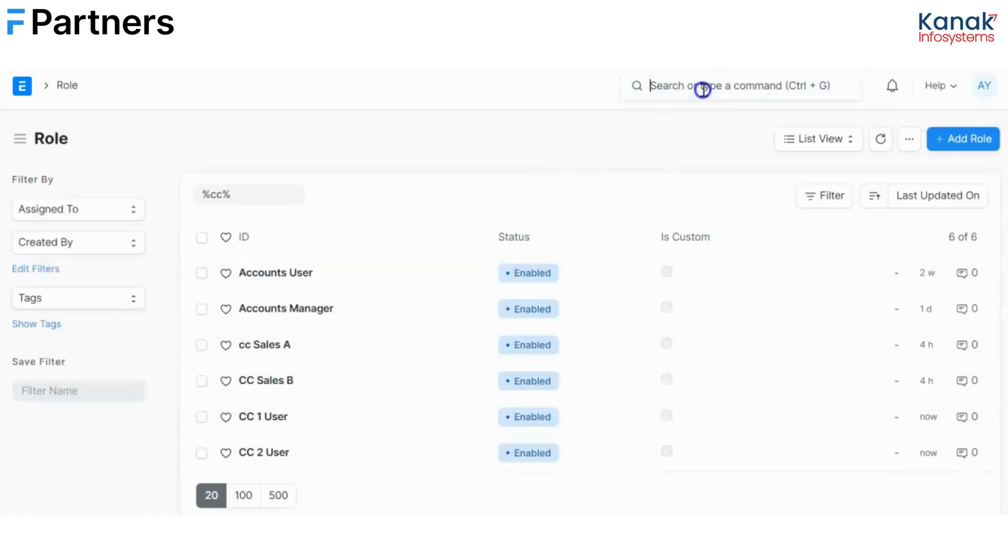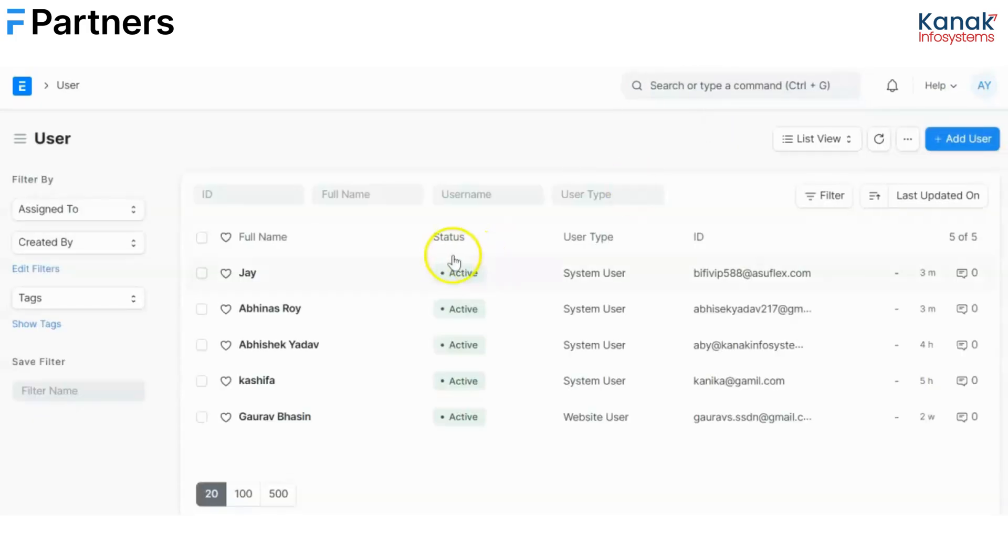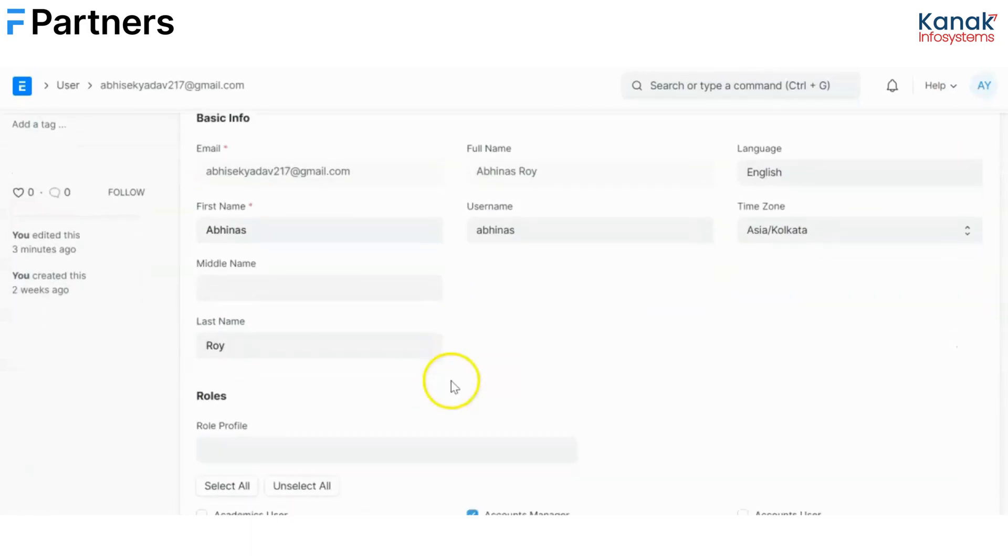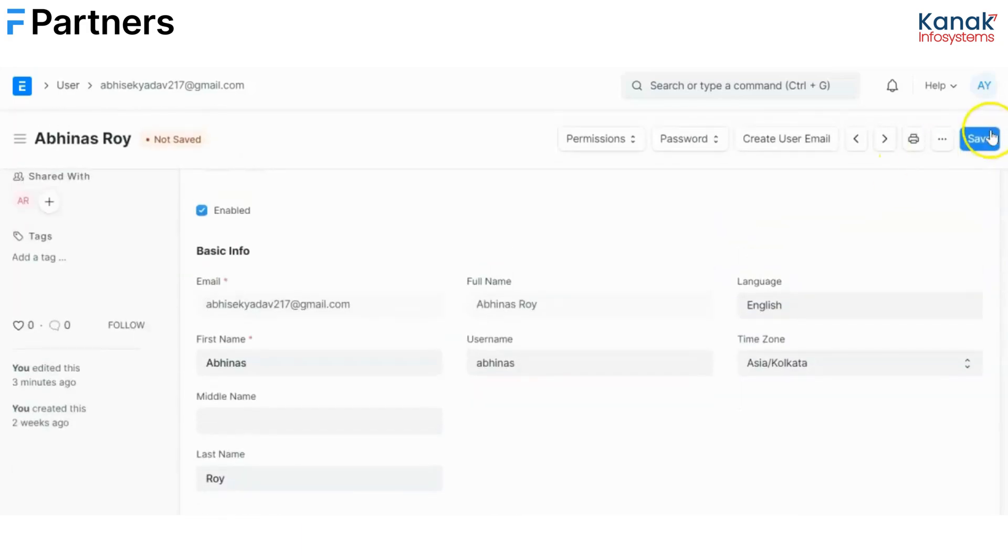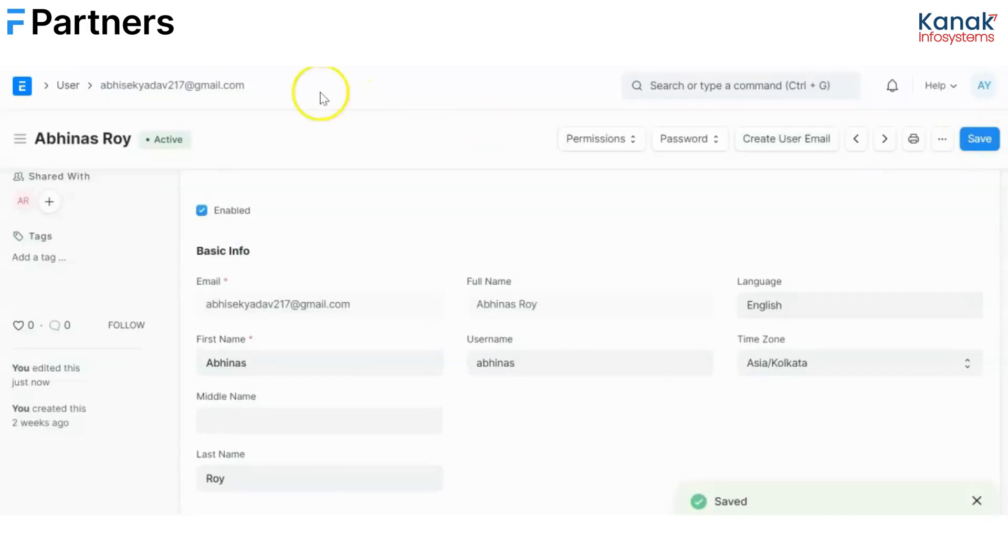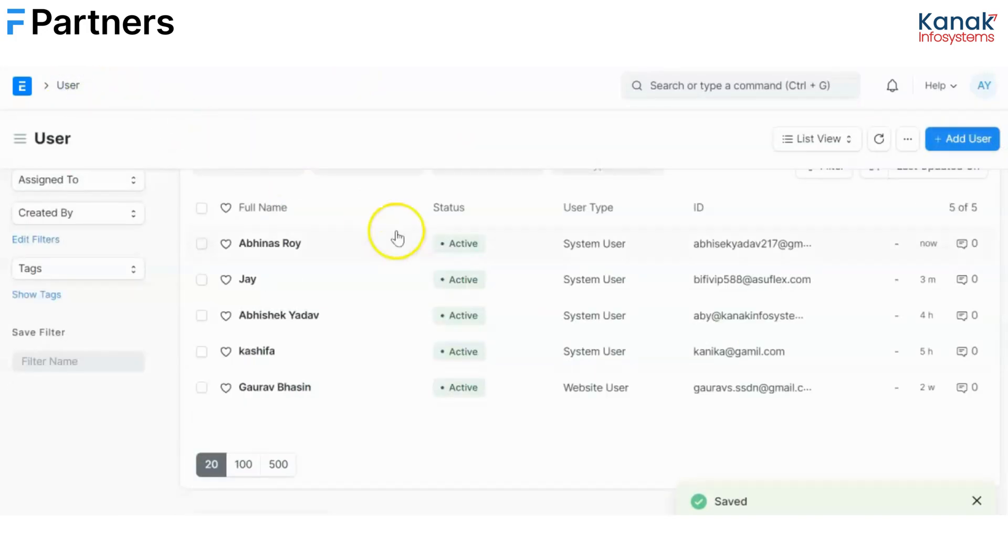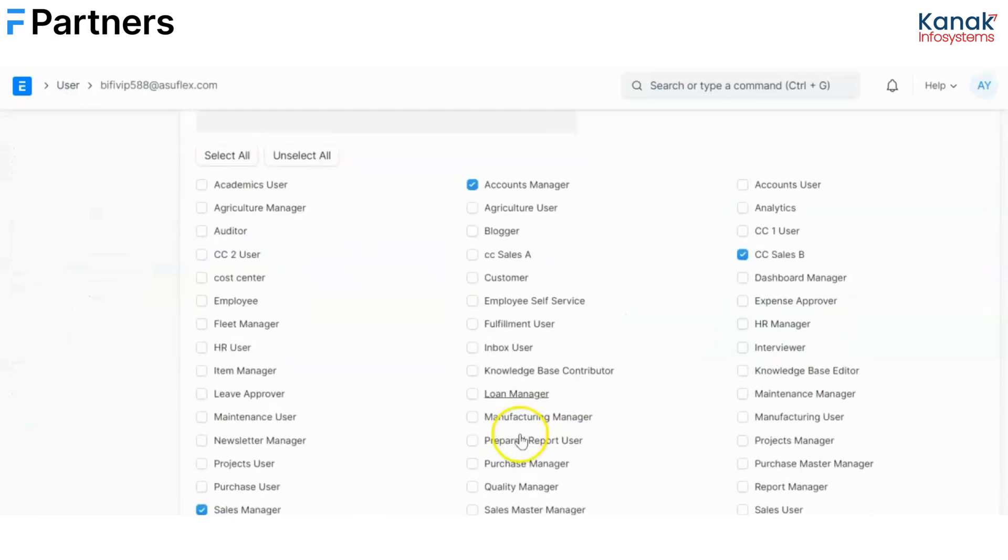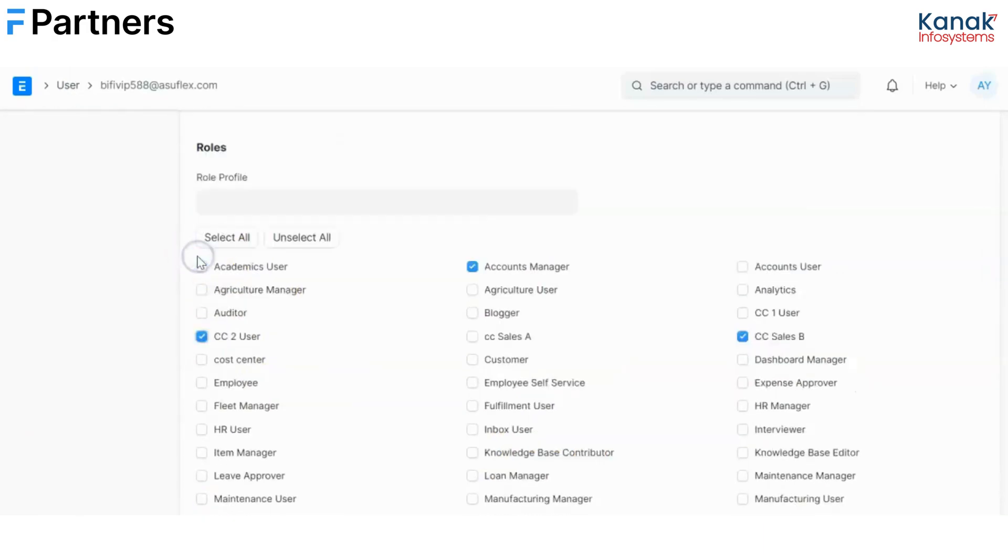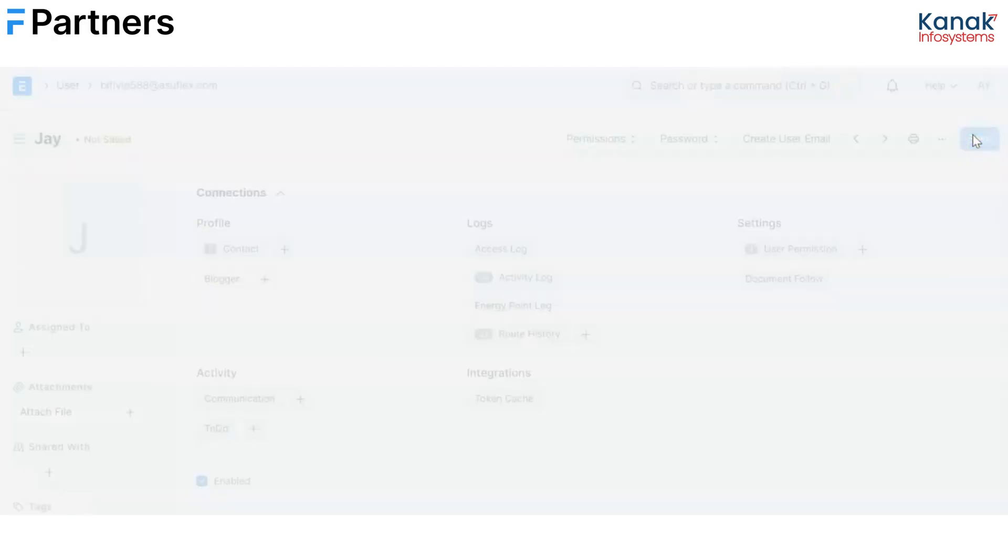Now I'll go to users and I'll assign these roles to my users. I've already created two users. One is Abhinas Roy and I will assign him CC1 user role, and then to Jai I'll assign the CC2 user role and I'll save this.